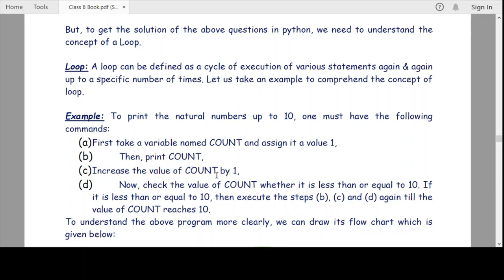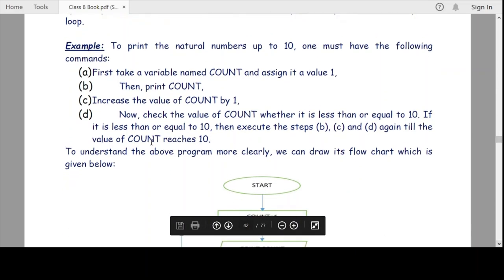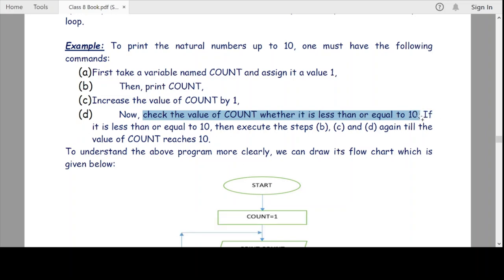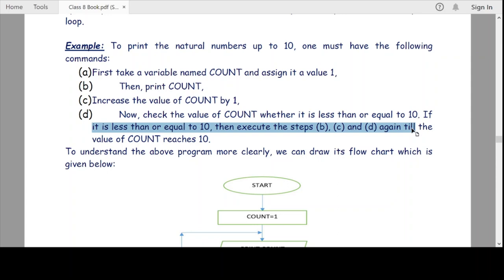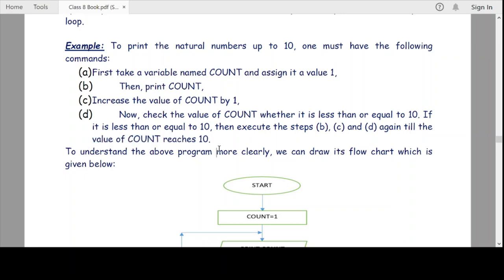Now check whether the value of count is less than or equal to 10. To continue printing or incrementing, we check whether the upper limit has been reached. If count is less than or equal to 10, we execute the steps again. We repeat until the value of count reaches 10. We can understand this more clearly by using a flowchart.